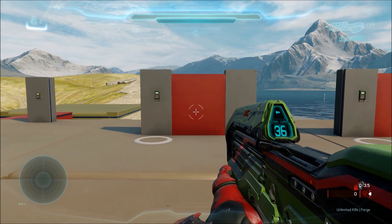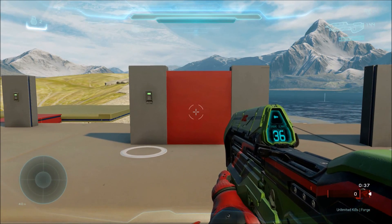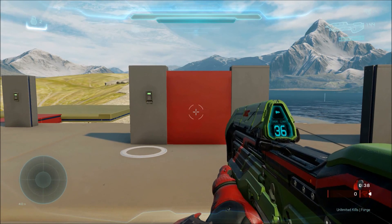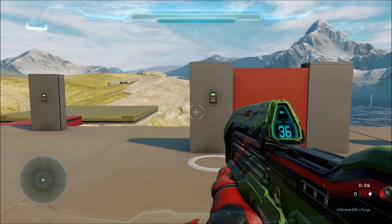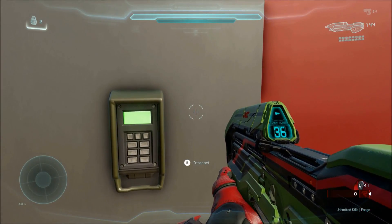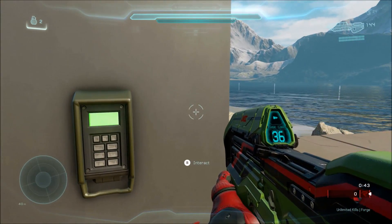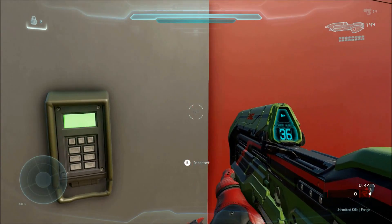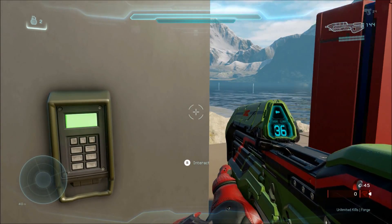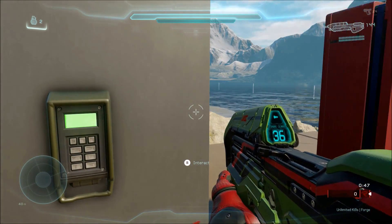To start things off, we have a sliding door that can toggle back and forth. I can show it in action here real quick — it opens, closes, and if you do it quickly it actually reverses halfway through.